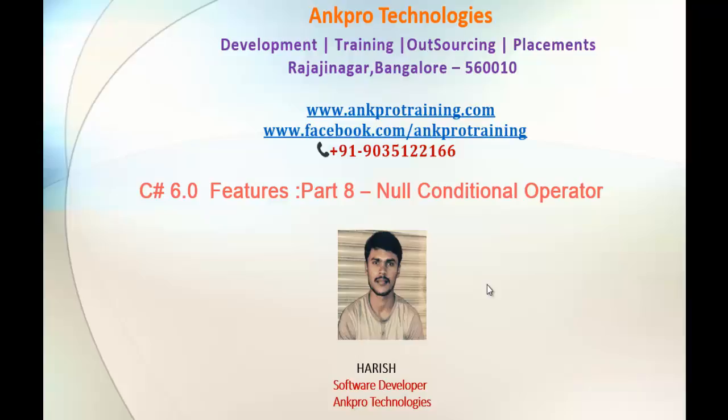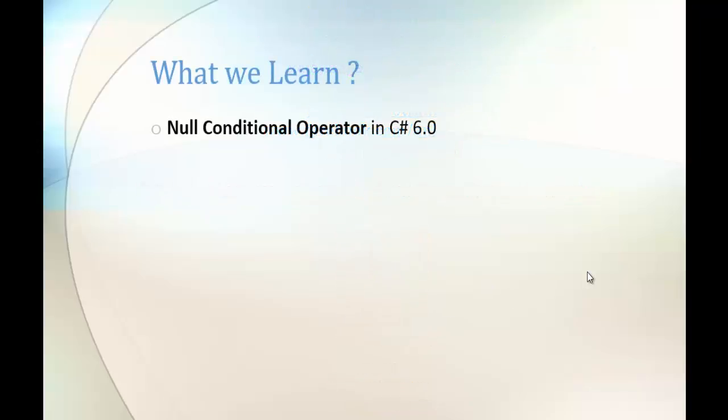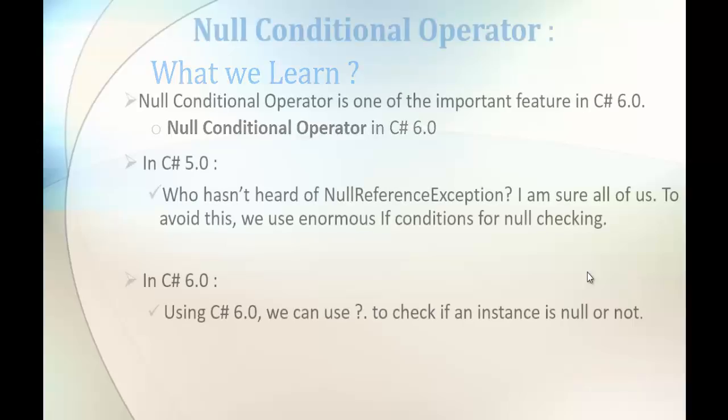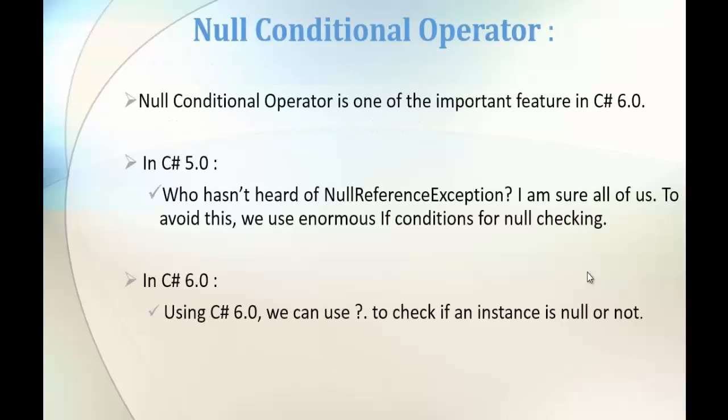Hello! Welcome to C Sharp V6 Features Part 8: Null Conditional Operator, brought to you by AngPro Technologies. My name is Harish. In this session, we're going to learn another important feature in C Sharp V6, the Null Conditional Operator, and let us understand it very clearly.